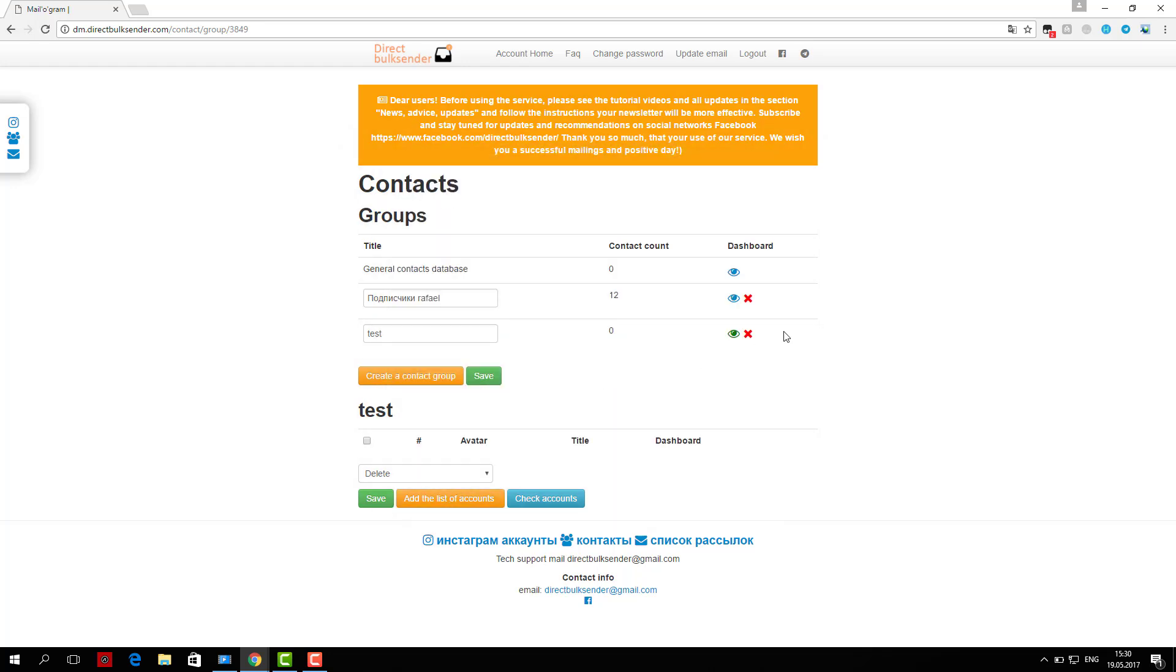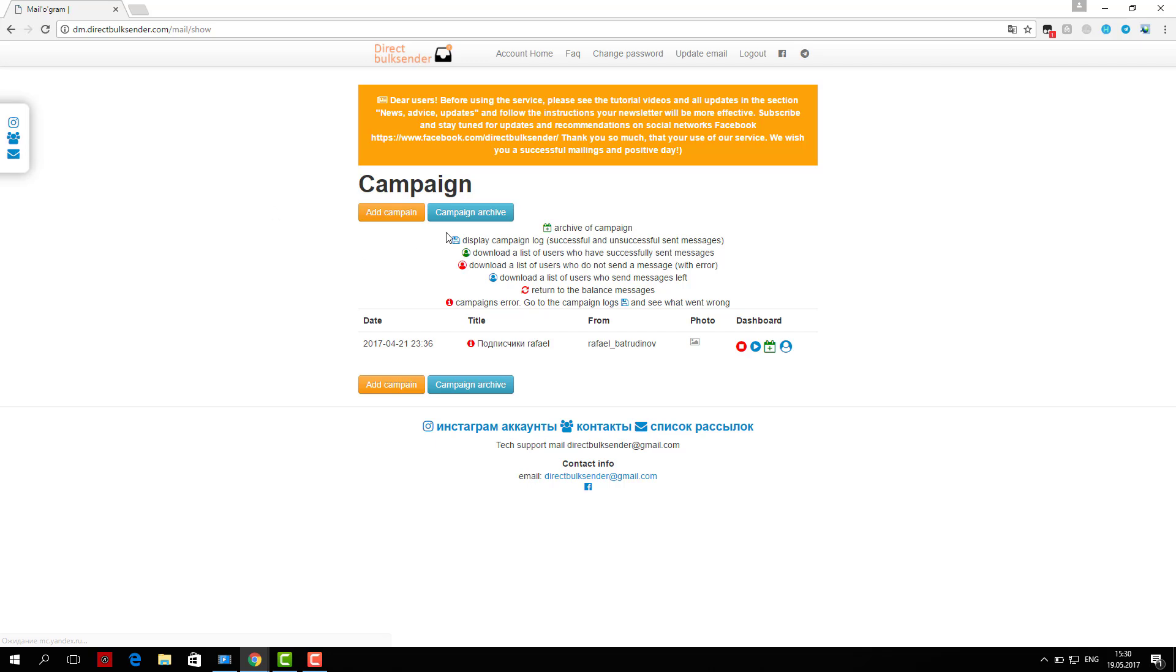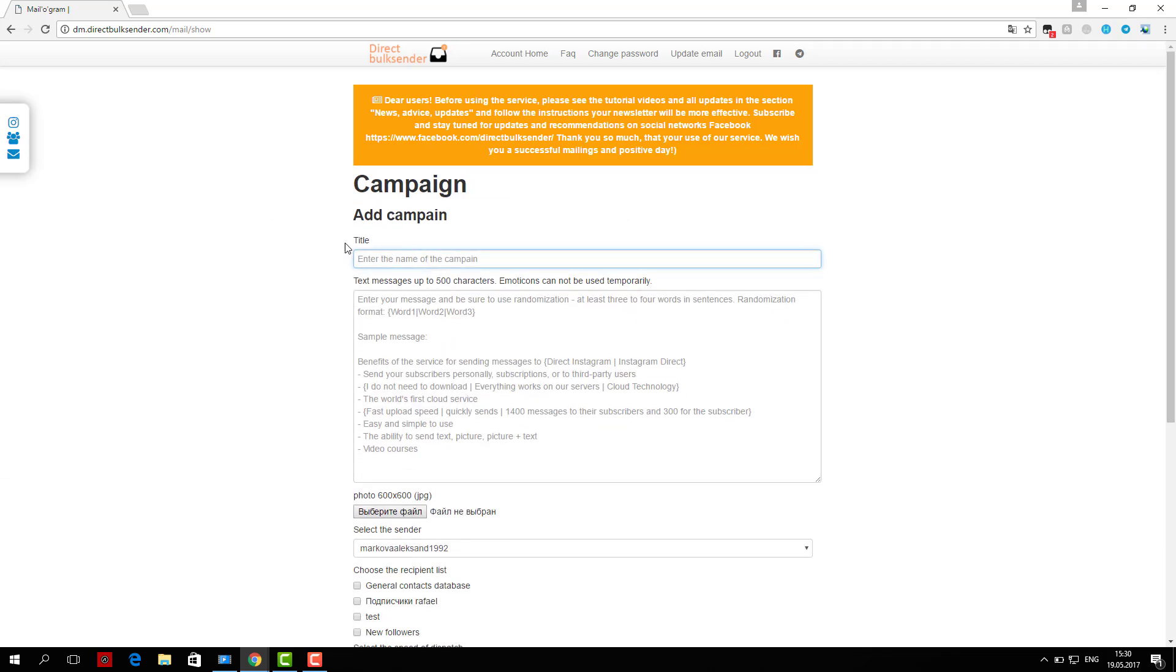As an example shown in the area where you want to type text, you can then upload an image. The format is 600 by 600 JPG.